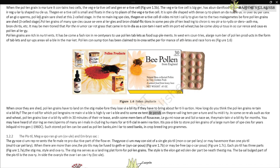The period for which pollen grains remain viable is highly variable and depends to some extent on prevailing temperature and humidity. In some cereals such as rice and wheat, pollen grains lose viability within 30 minutes of their release. In some members of Rosaceae, Leguminosae, and Solanaceae, they maintain viability for months. It is possible to store pollen grains of a large number of species for years in liquid nitrogen (−196°C). Such stored pollen can be used as pollen banks, similar to seed banks, in crop breeding programs.